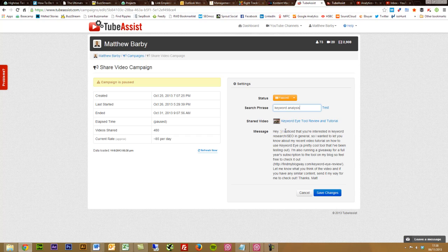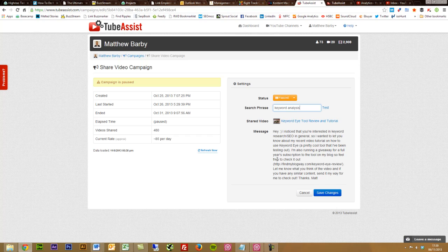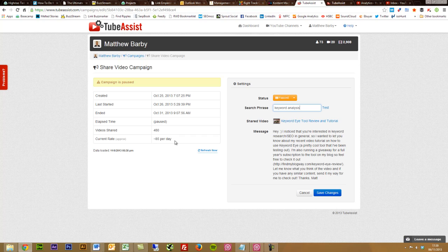Then what it will do is send a custom message to these users. What I put is: Hey, I noticed that you're interested in keyword research/SEO in general, so I wanted to let you know about my recent video tutorial on how to use keyword eye, a pretty cool tool that I've been testing out. I'm also running a giveaway for a full year subscription to the tool in my blog, so feel free to check it out. Let me know what you think of the video and if you have any similar content, send it my way for me to check out. Thanks, Matt.